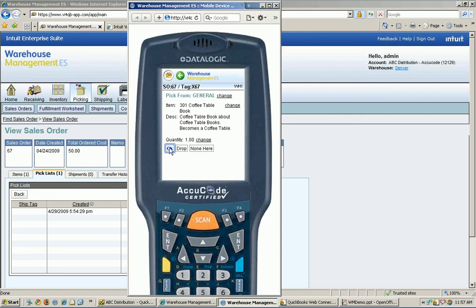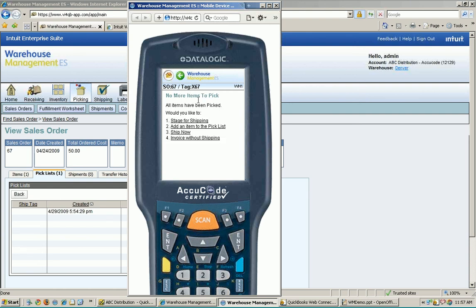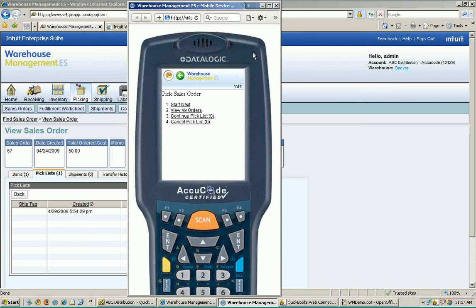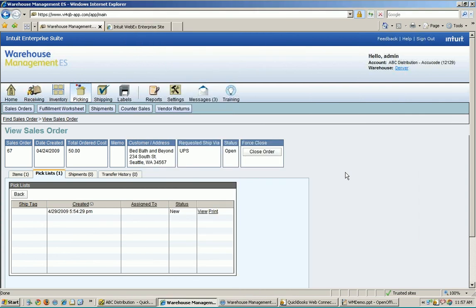It asks: does that all look correct? I say yes. And it says no more items to be picked — what would you like to do next? You can stage it for shipping, do the shipping process now on the handheld to collect tracking number info, or invoice it and send it straight back to QuickBooks. I'd like to stage it for shipping and let somebody else do the final process. I hit 'ship location' and done — it's now sitting there in shipping waiting for that person to finish up and send the information back to QuickBooks. And it asks: would you like to pick your next sales order? That's the picking process using the handheld.